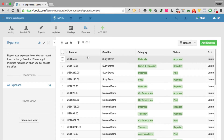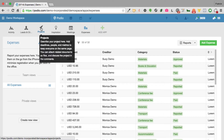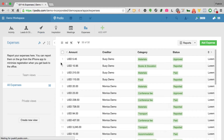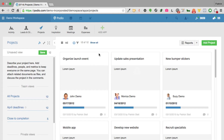There's also an expenses app where people can record any expenses they need to be reimbursed for. Everything in here is flexible and customizable. To show just how flexible this is, let's go into the projects app — let's say we just got back from a trade show and someone called and said they're interested in getting a quote on a project.